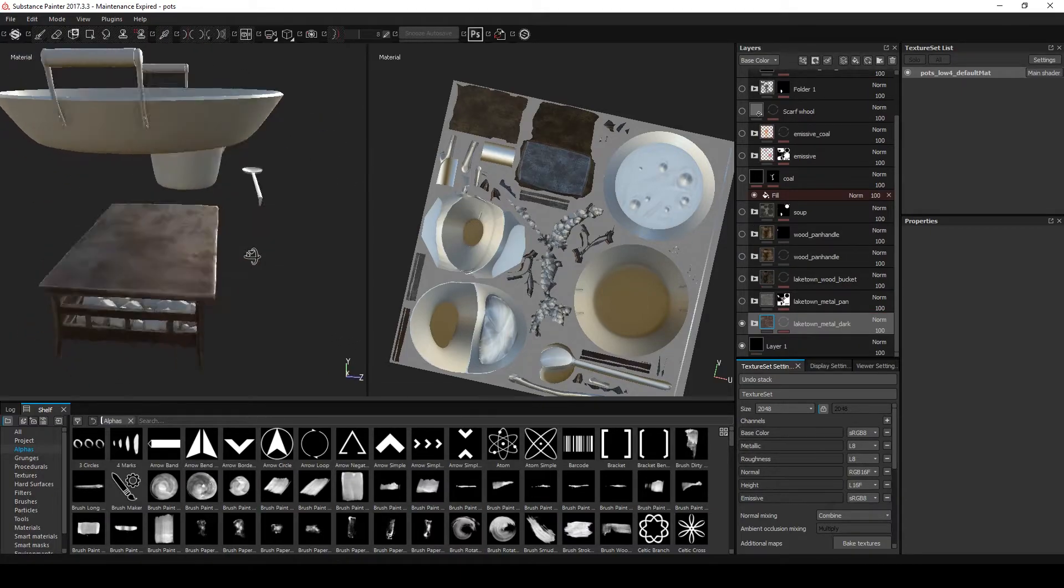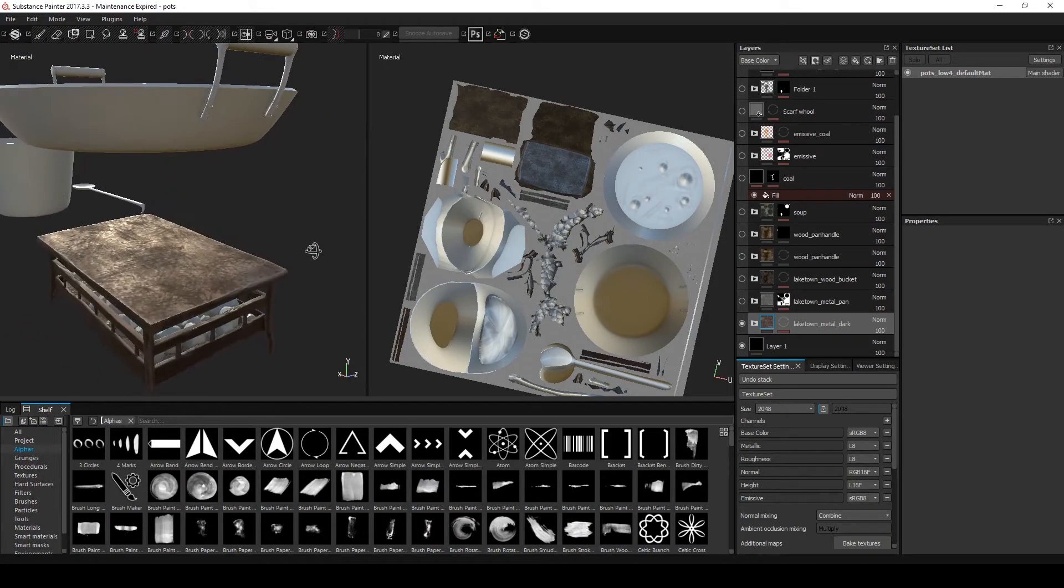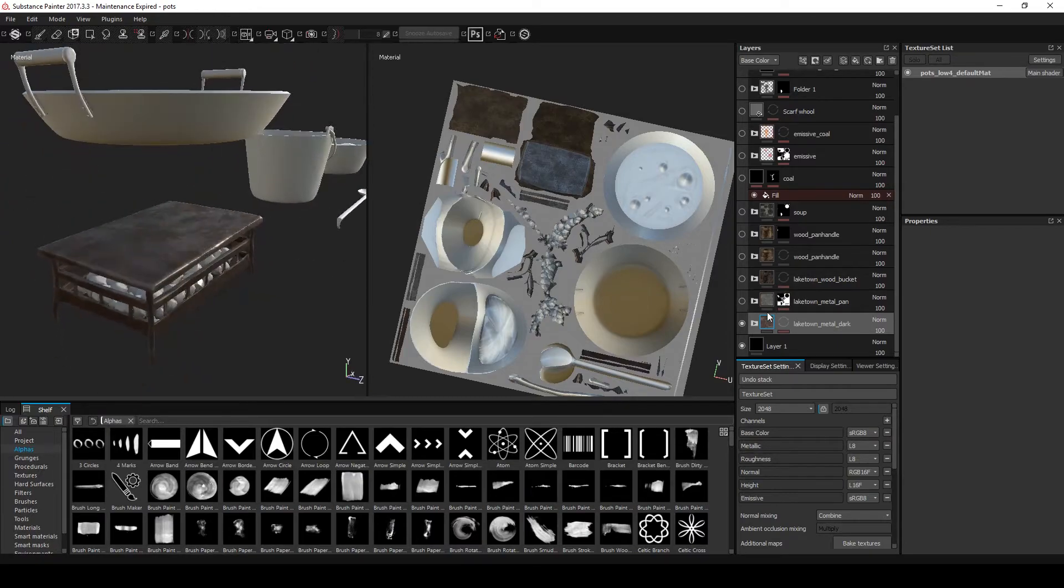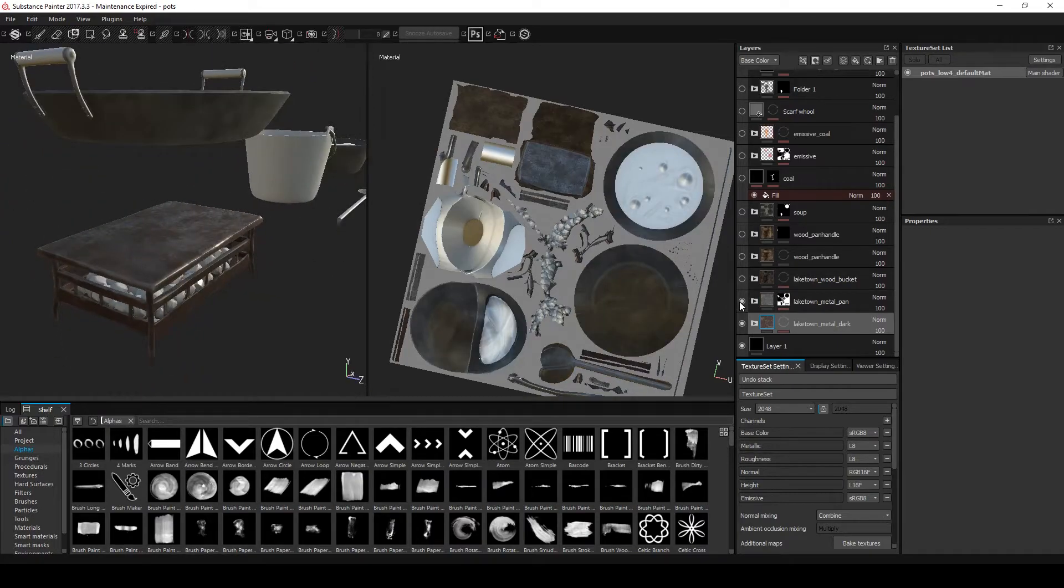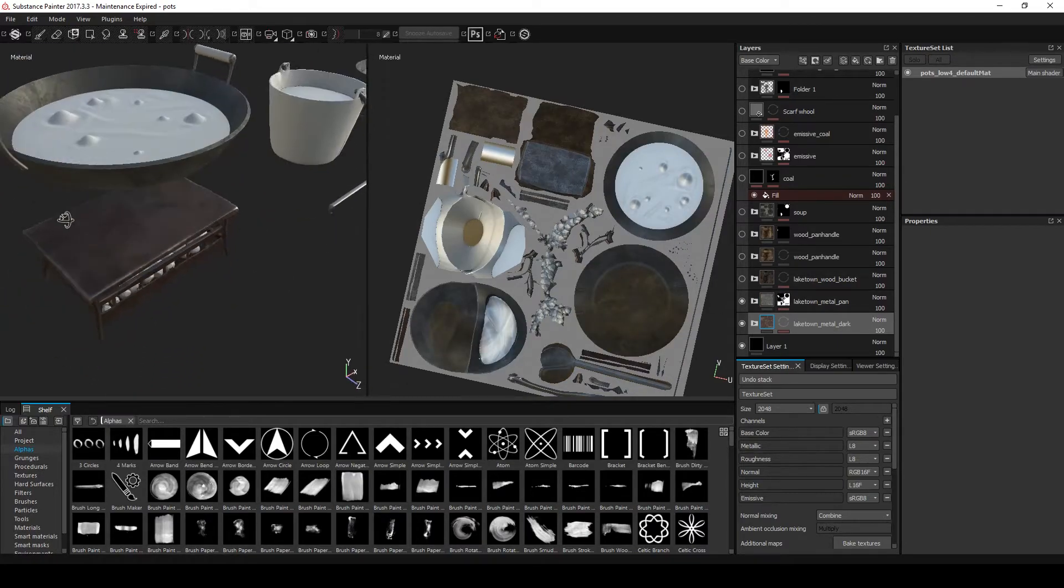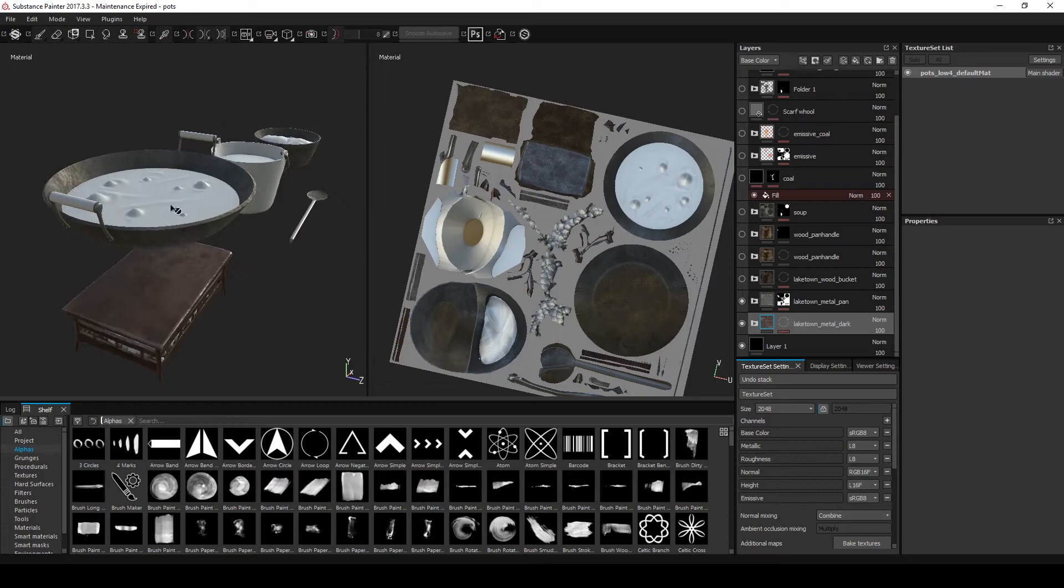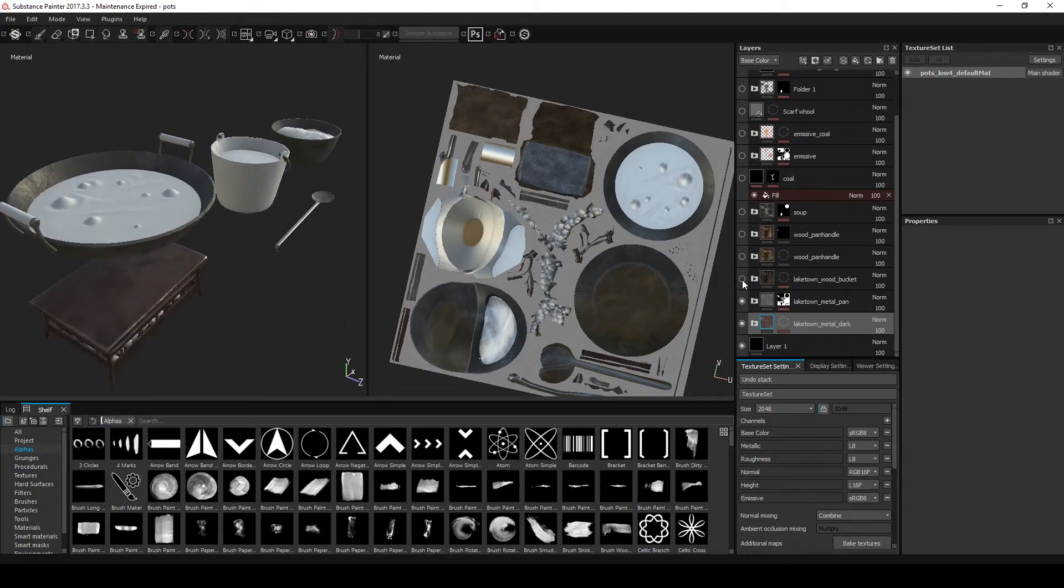The materials were created from tweaked Substance files, and some from scratch dependent on the look I wanted. The materials were all the same base, worked slightly per object, different colour variations and dirt values.